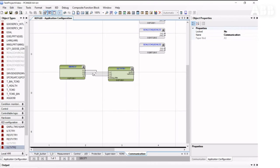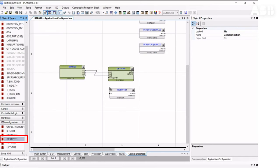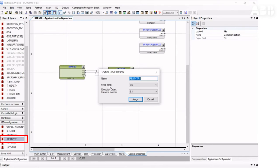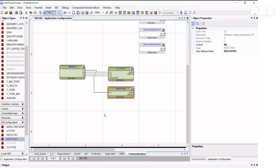If you want to have residual voltage, you can assign it to the RESTVTR function block. So now, the process bus configuration between REF-615 and REF-620 is done.